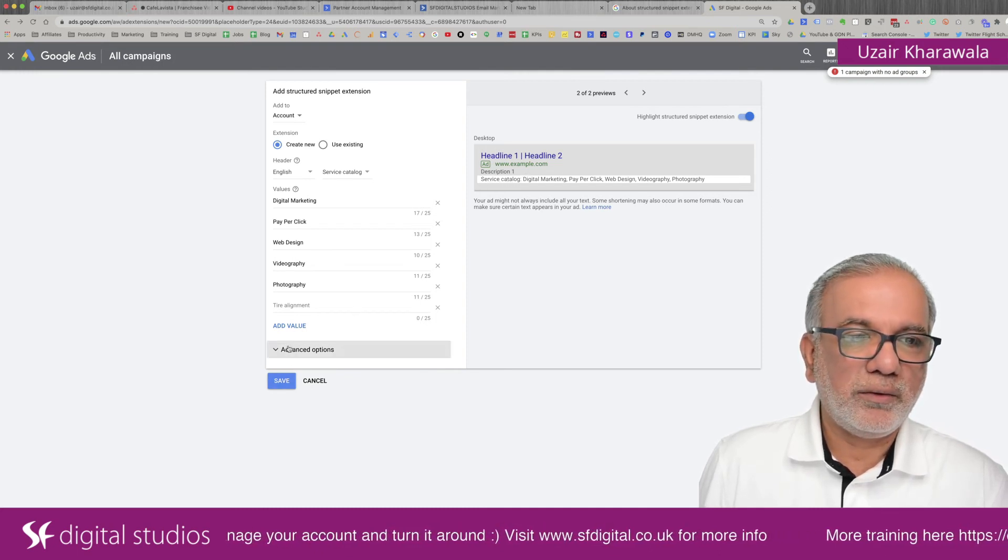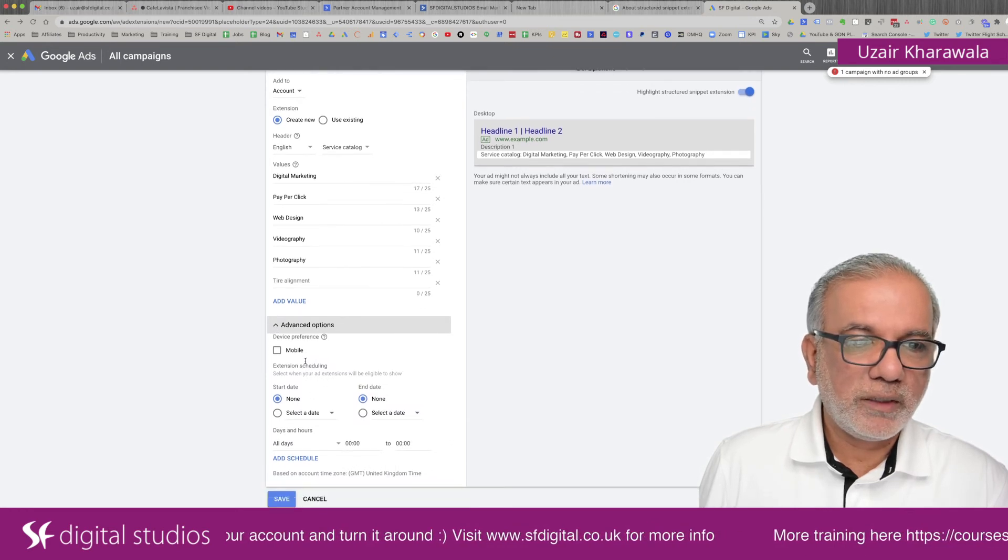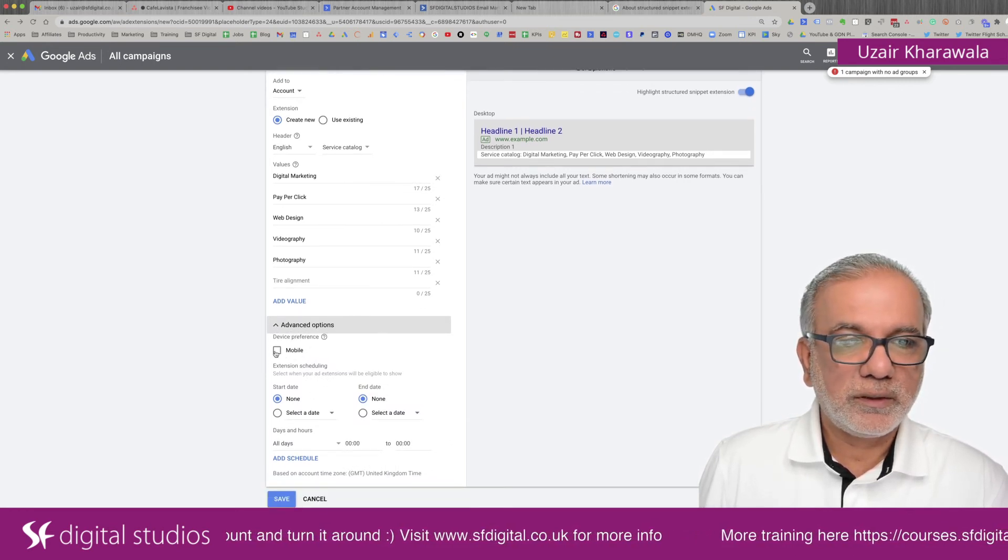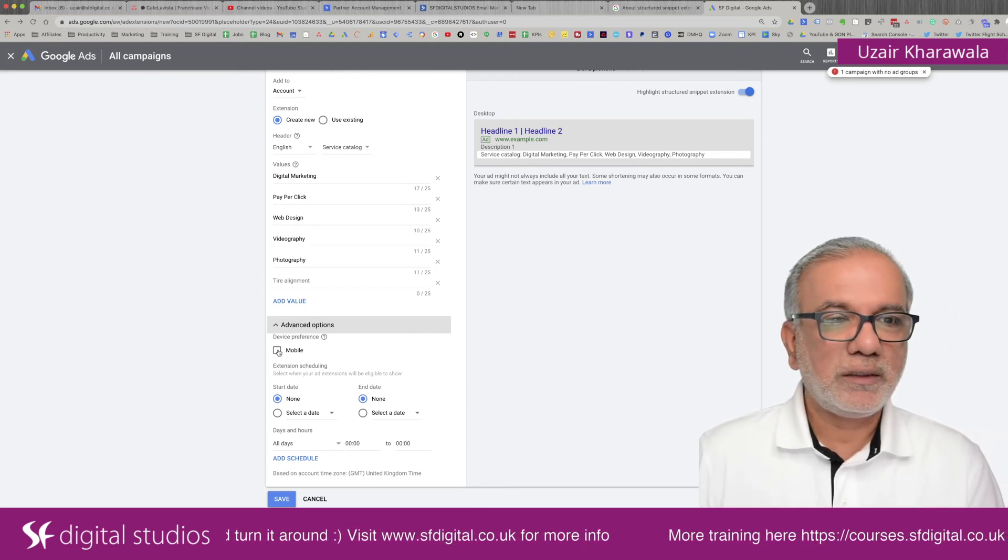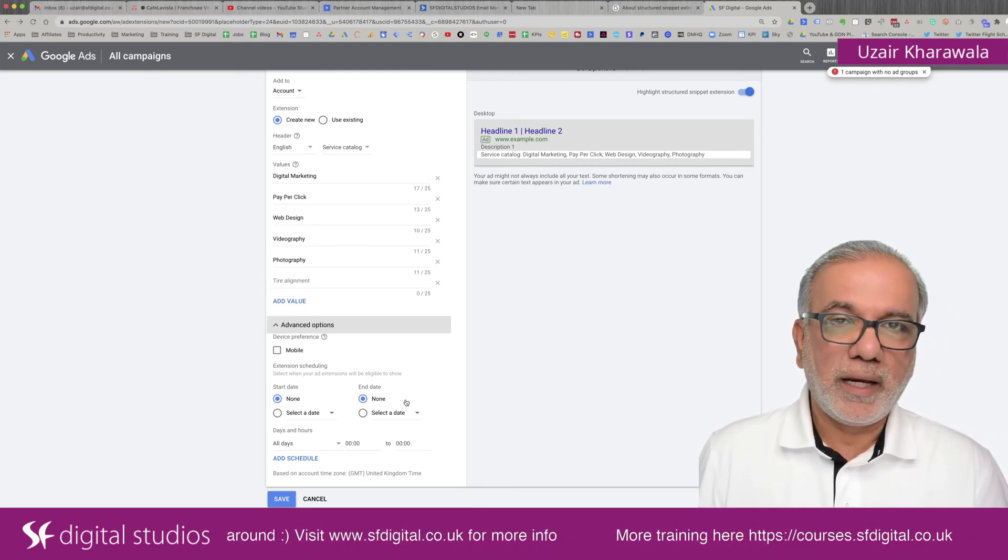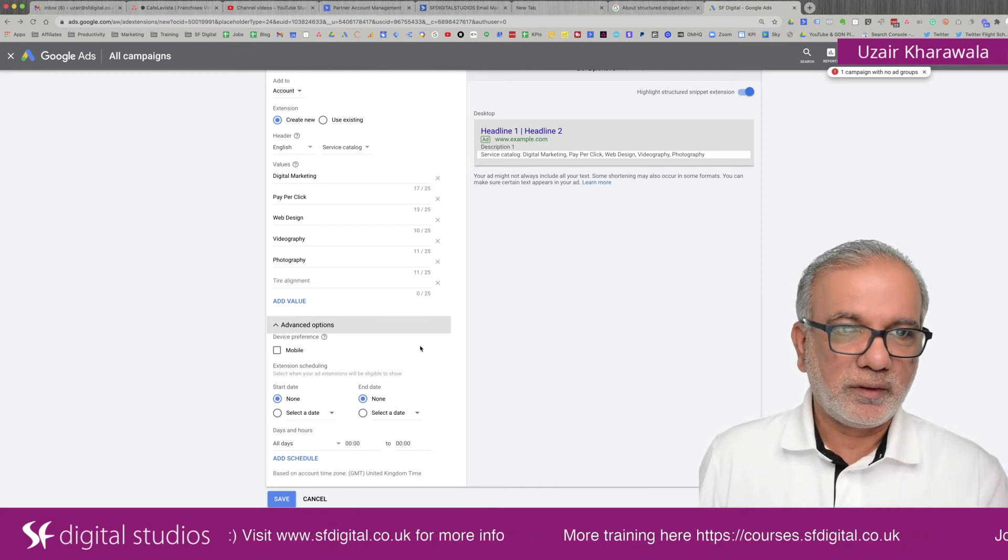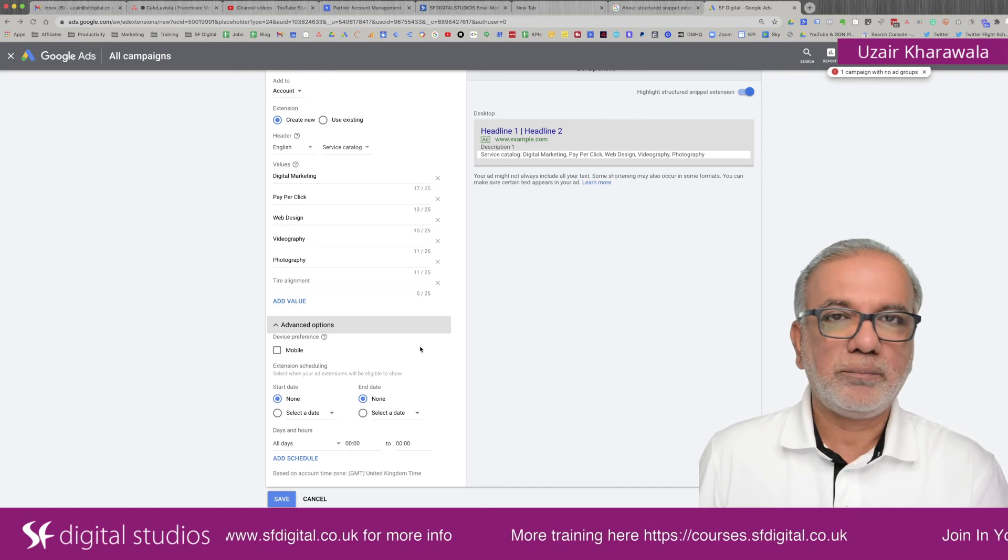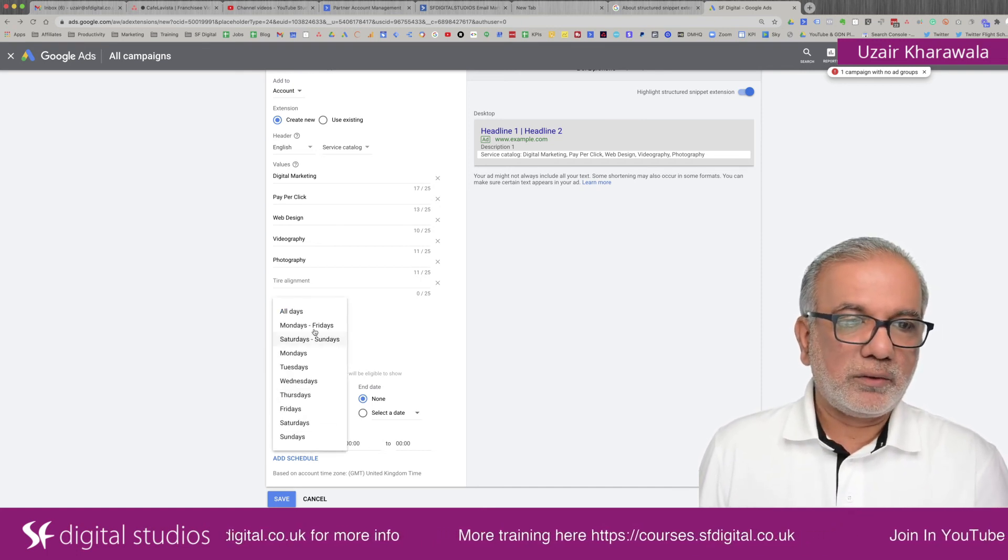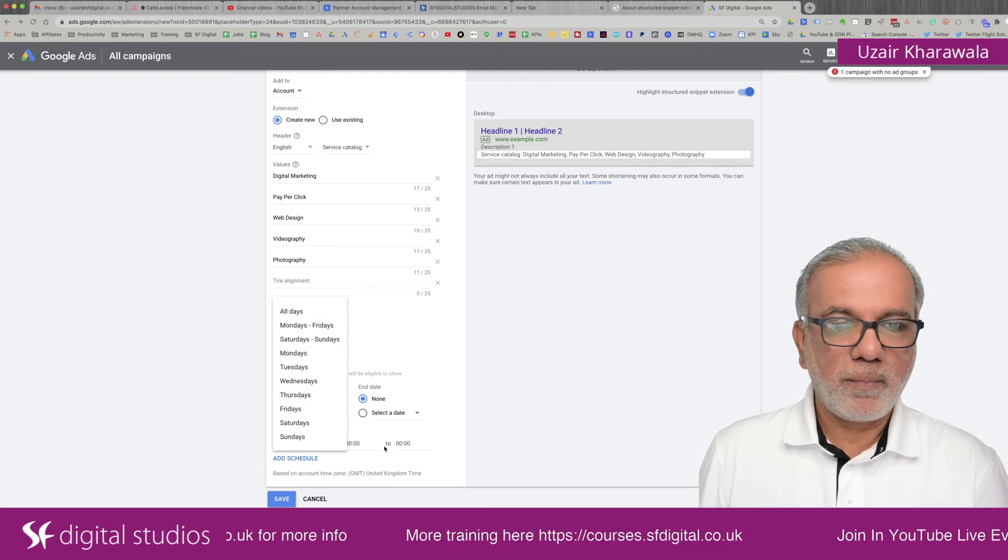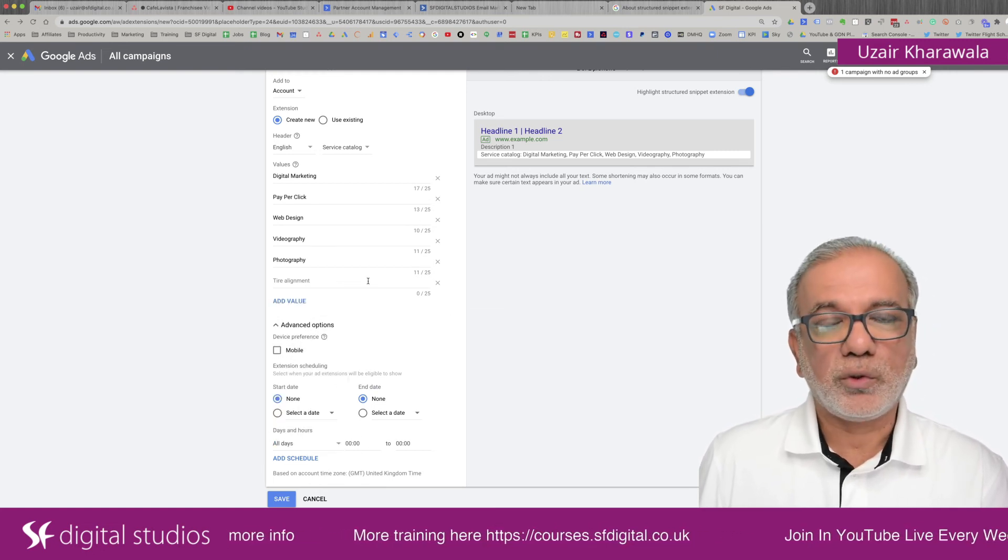And then all you do is save them, but before you save them, you can also choose the advanced options as to whether you want to optimize this just for the mobile or the start or an end date. If these snippets are only applicable for a certain period of time. And you can also choose the day of the week and the time when you would like these to show up.